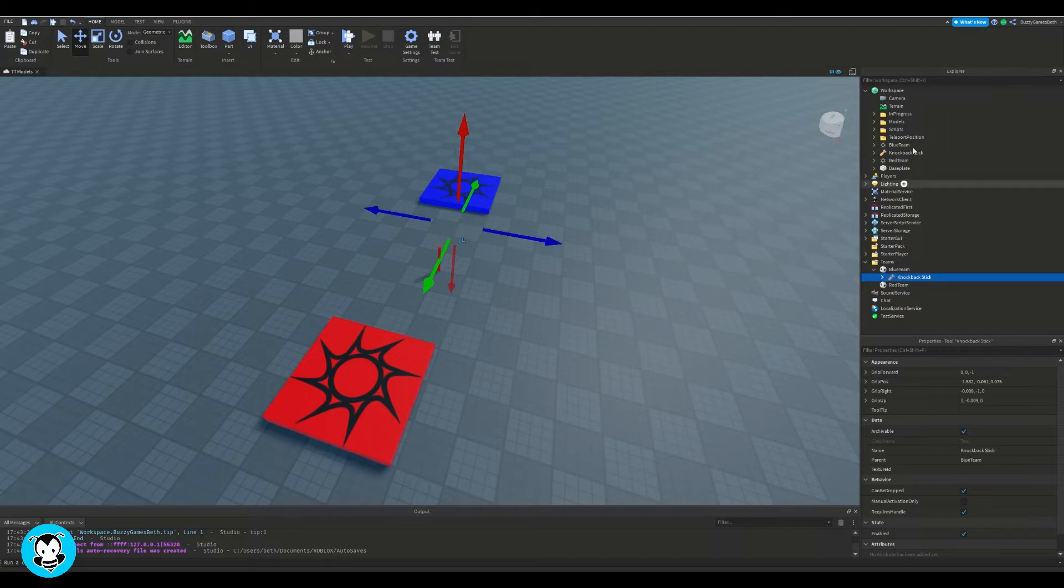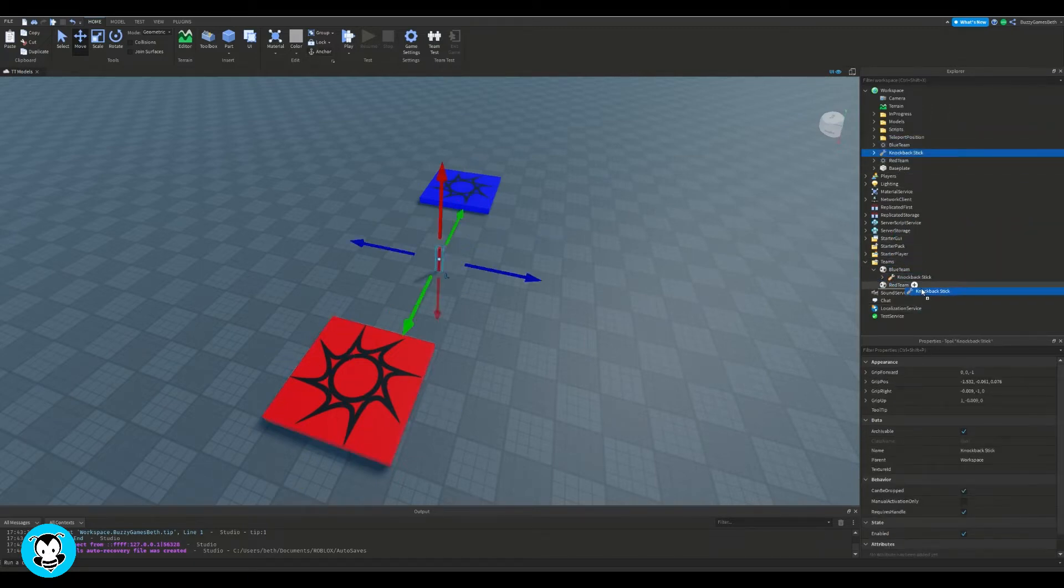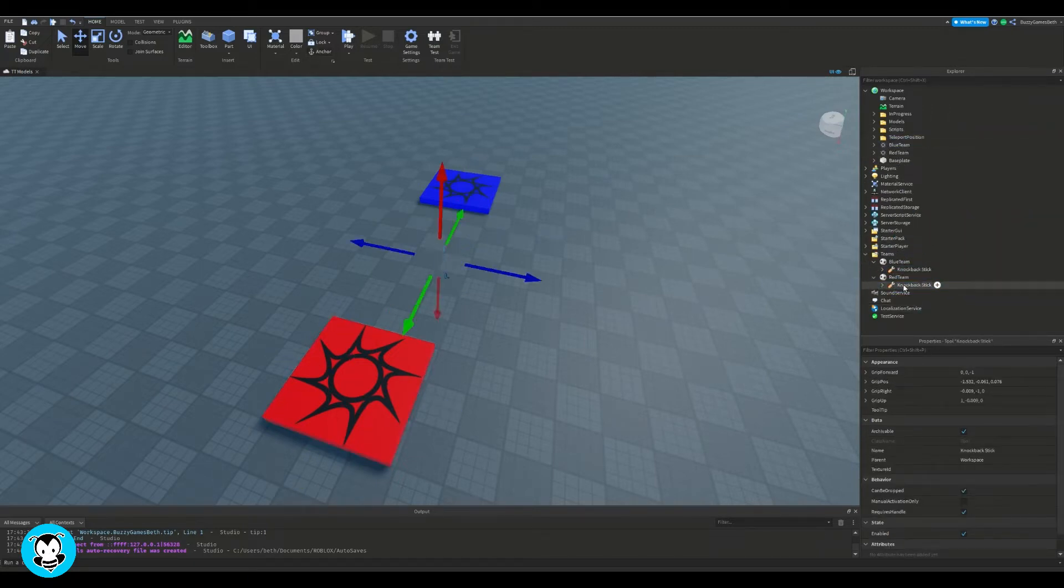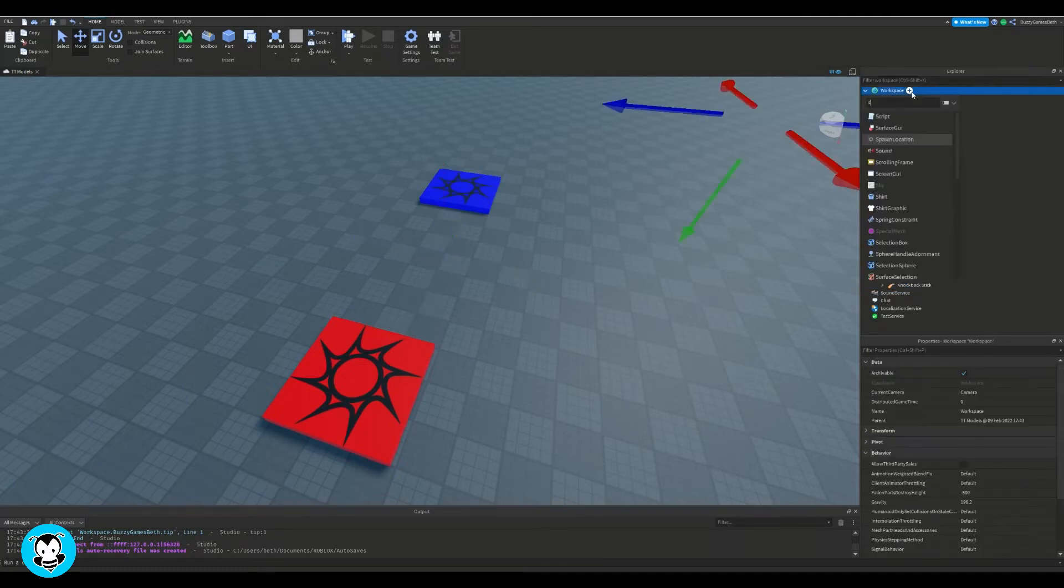I have the blue team and the red team, and then I'm going to be dragging that inside of our two team objects.